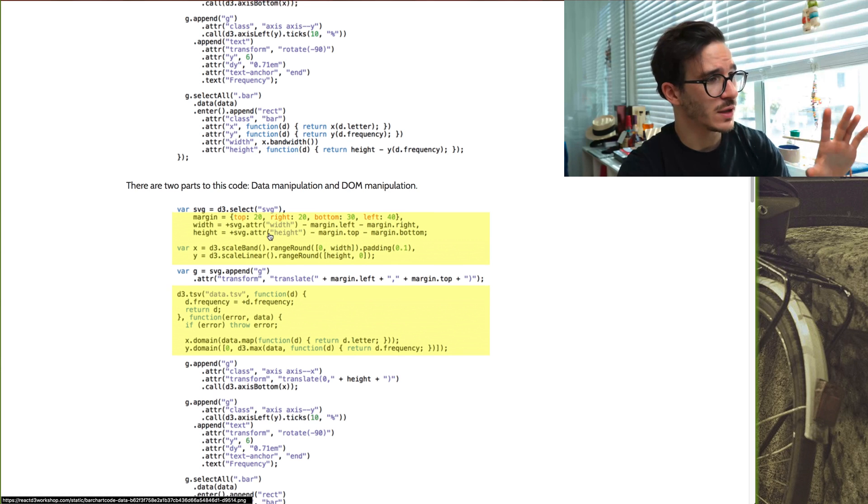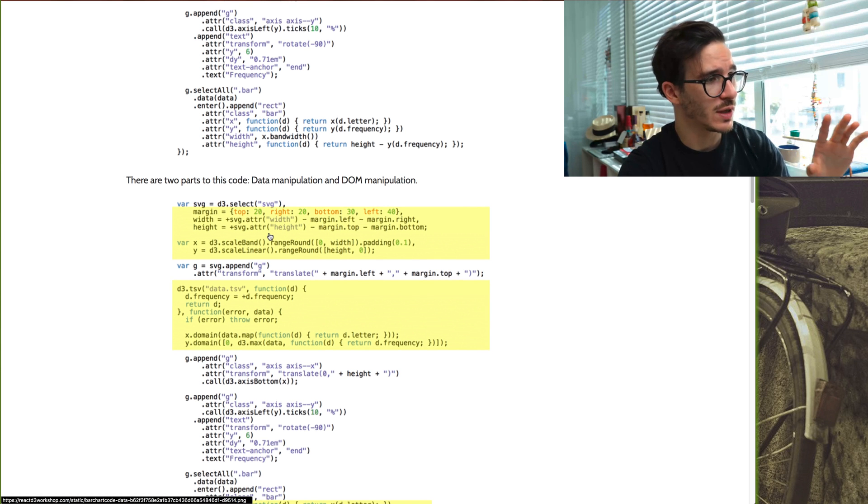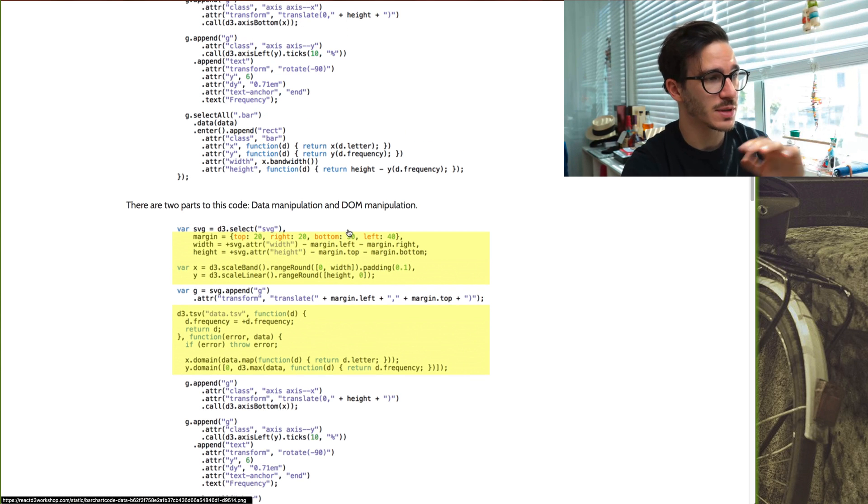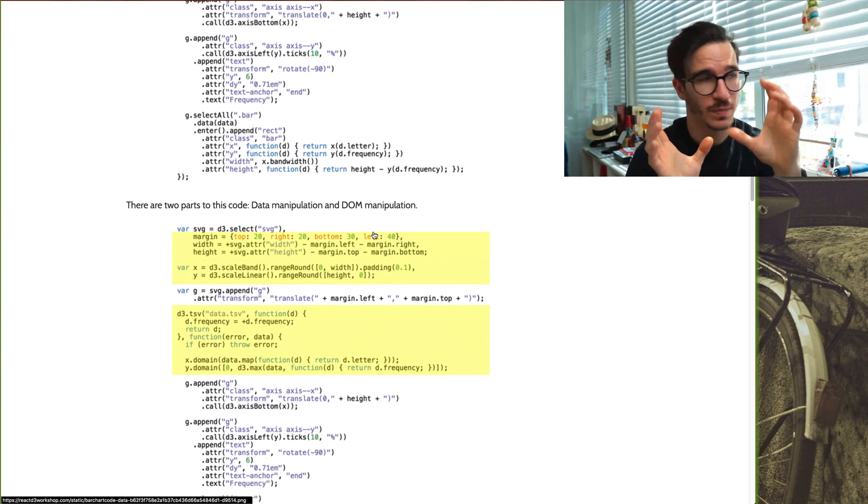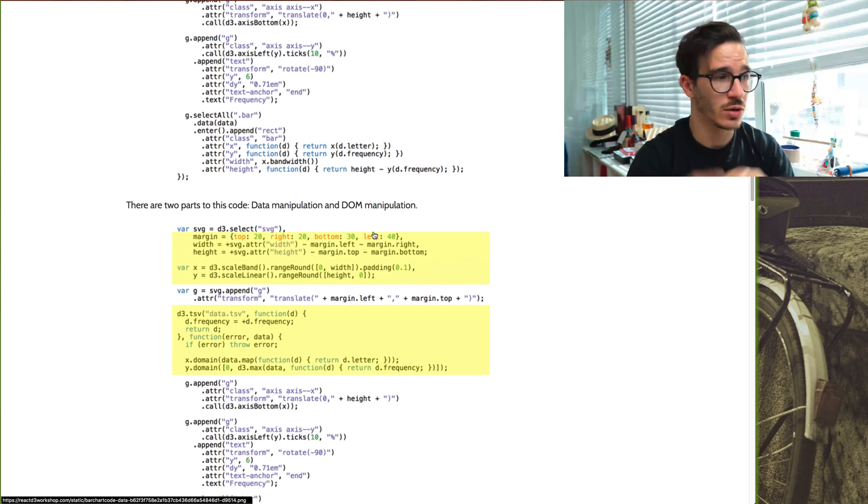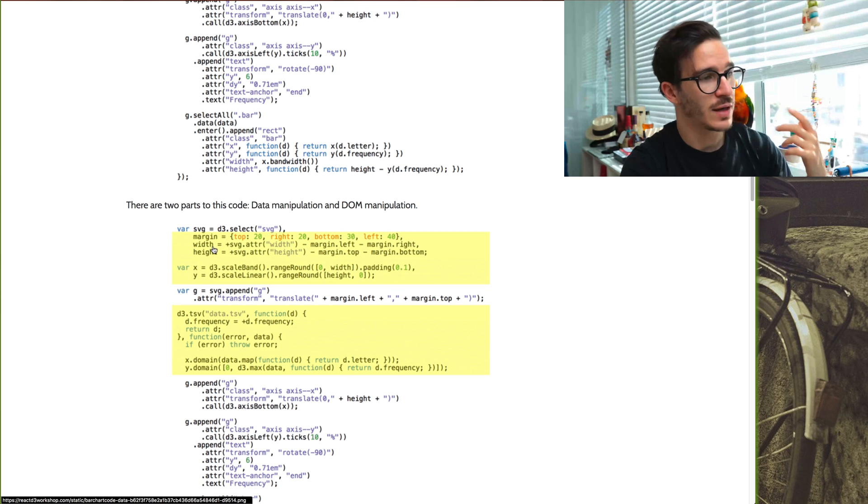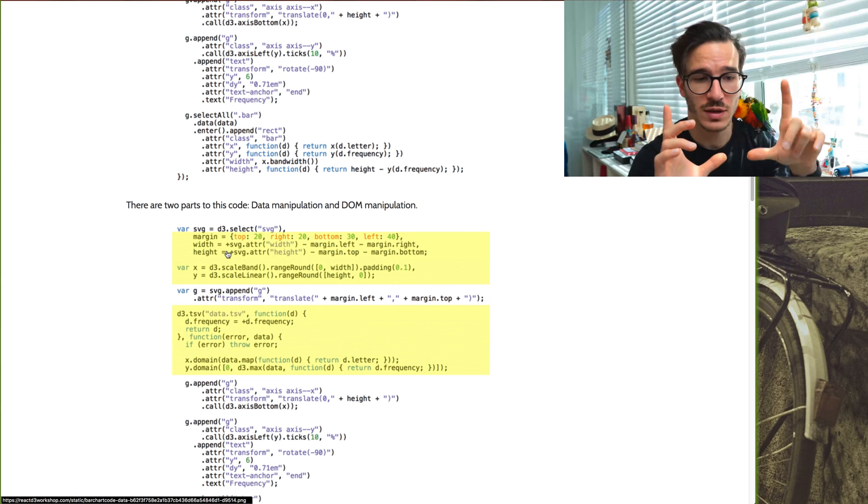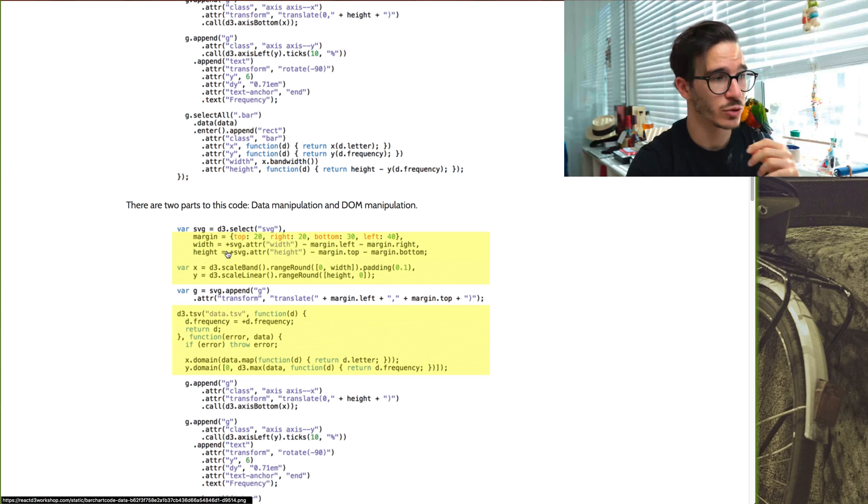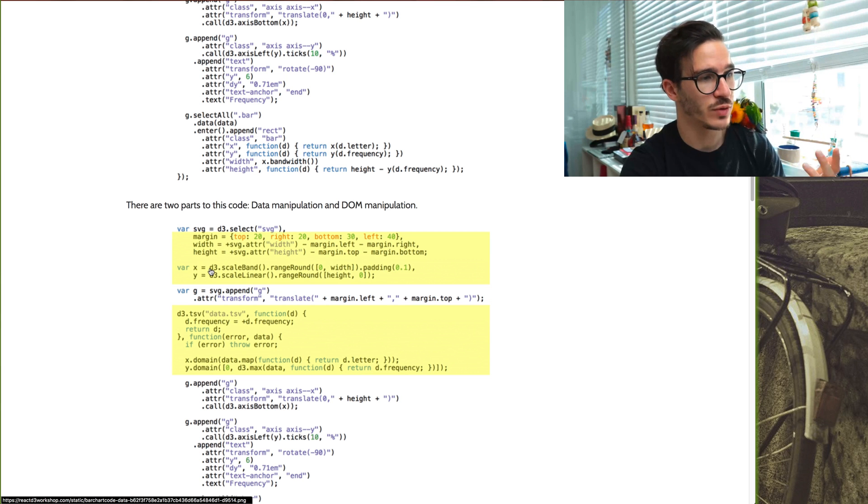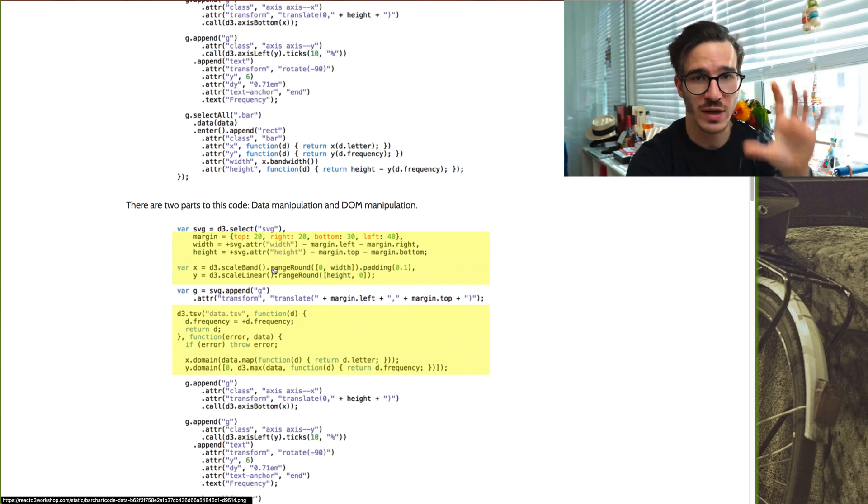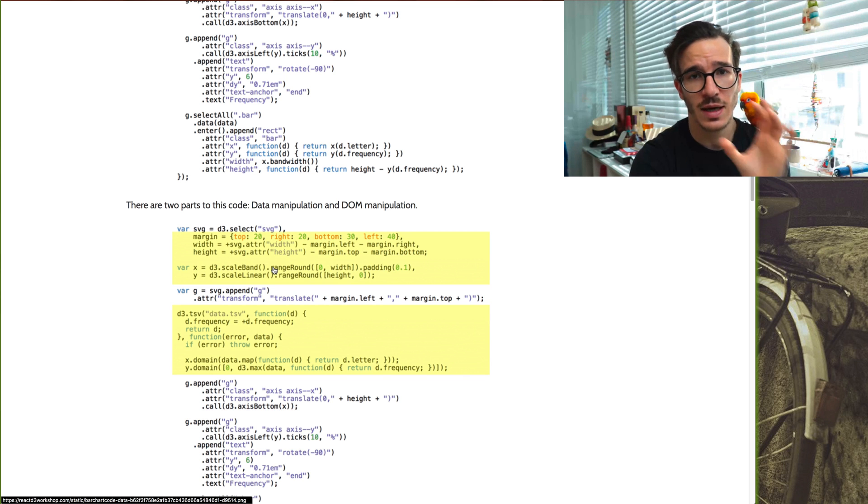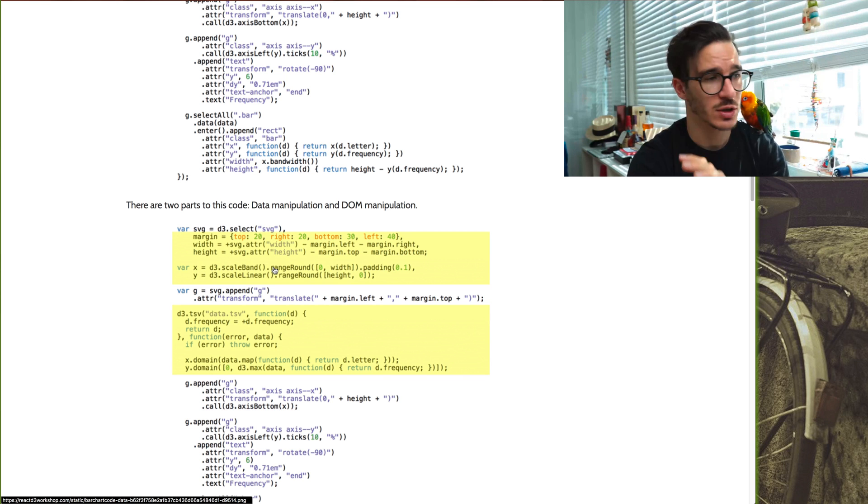So the first thing that Mike Bostock did in this example was to set up some margins, which help him space things out on his graph. Then he calculates the width and height that he has available to draw his thing, defines two D3 scales, which will help him translate between data and positions on the screen.